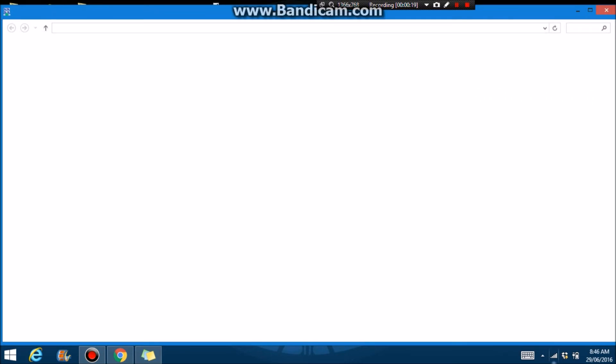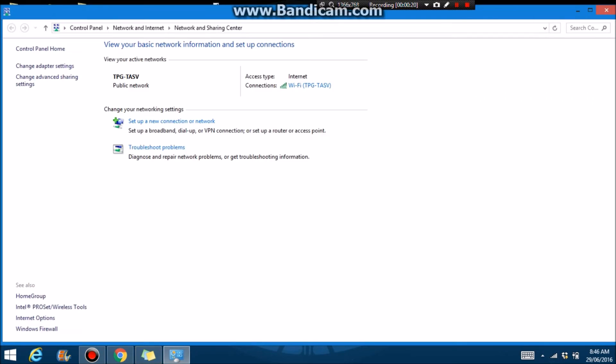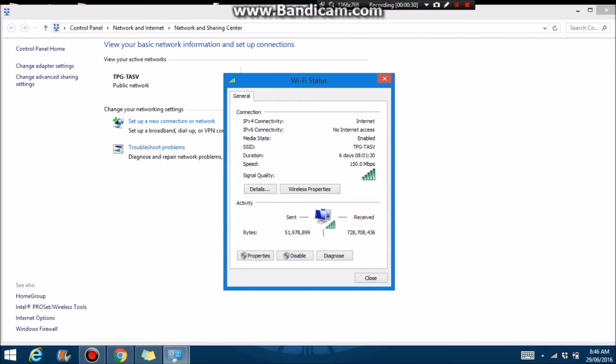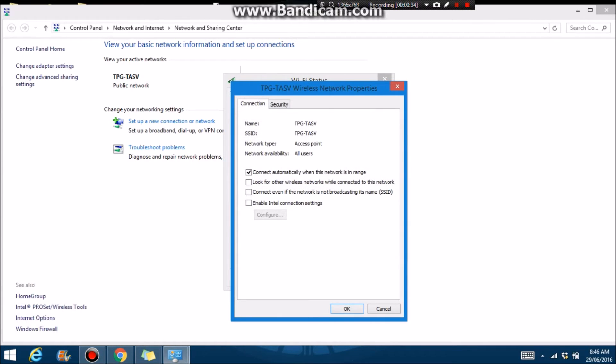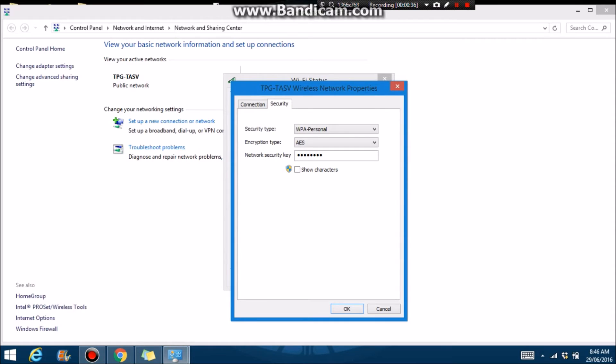Then you would want to click the connections where it says your Wi-Fi. So you can click it, go on Wireless Properties, and up top there's Connection and Security. You would want to press Security.